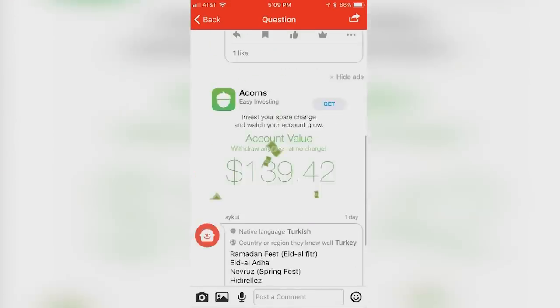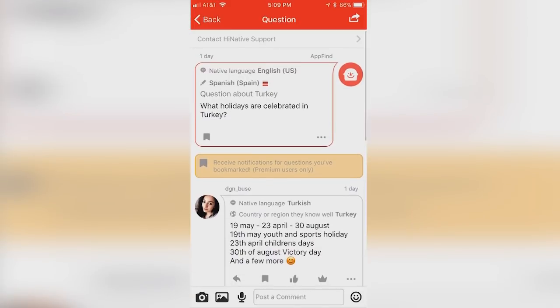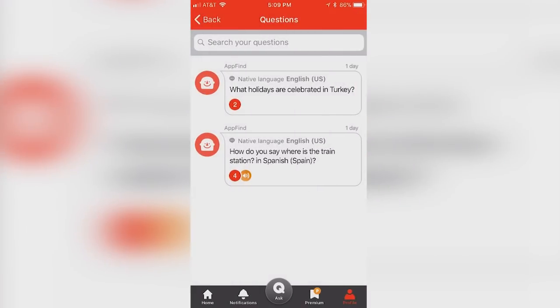Start your experience today by downloading HiNative using the link on the screen or in the description. Enjoy.